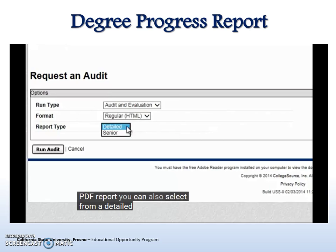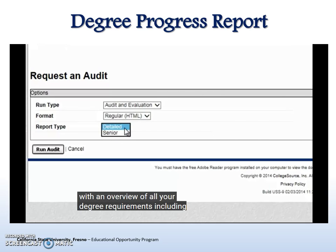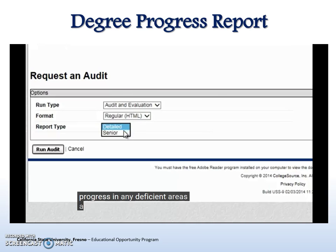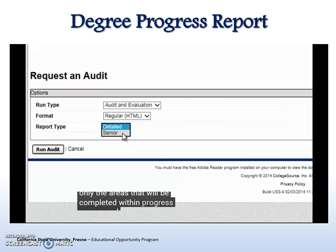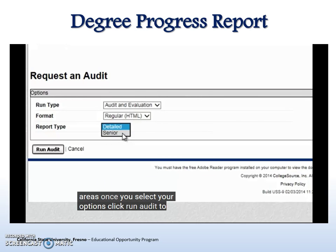You can also select from a detailed or a Senior Degree Progress Report. A detailed DPR will provide you with an overview of all your degree requirements, including courses already completed, in progress, and any deficient areas. A Senior DPR allows you to see only the areas that will be completed with in-progress coursework and any deficient areas. Once you select your options, click Run Audit to begin generating the DPR.